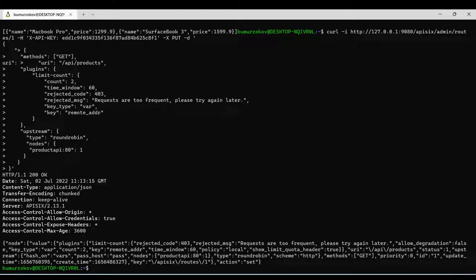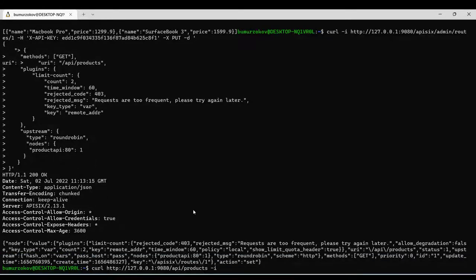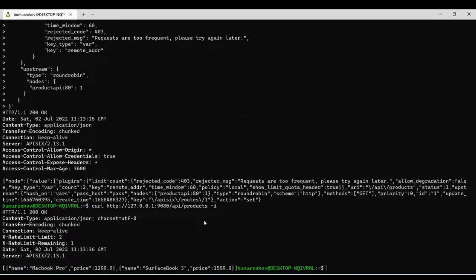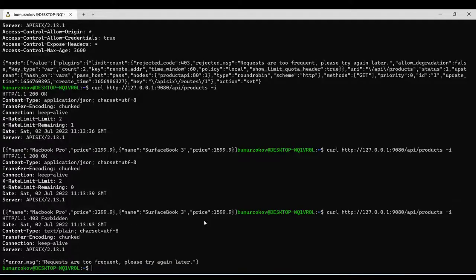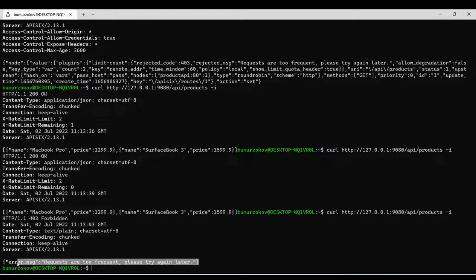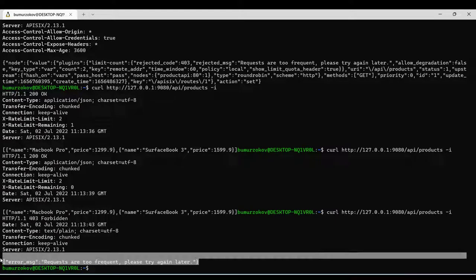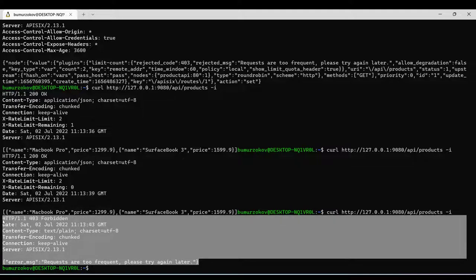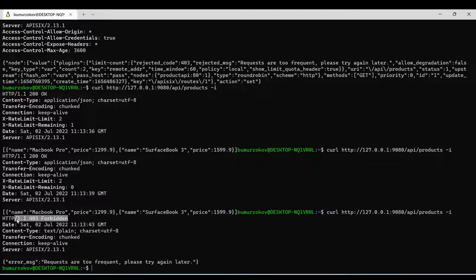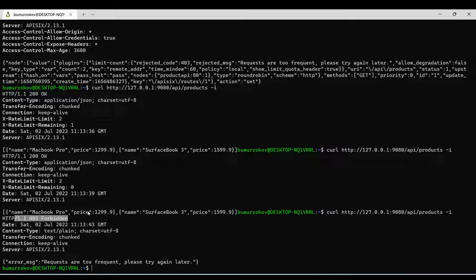We can test it. I'm going to call this API a couple of times, like three times. When you call it the first time within 60 seconds, it's OK. When you call the second time, it's also fine. When you call the third time within the same period, you see we got an error saying you're requesting your API too frequently, please try later again with an HTTP 403 forbidden error. After reaching this threshold, the subsequent requests are not allowed by APISIX.